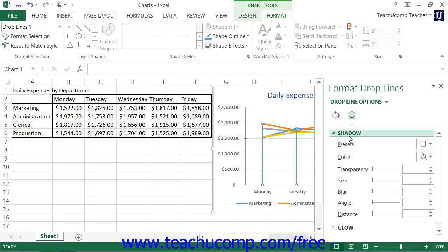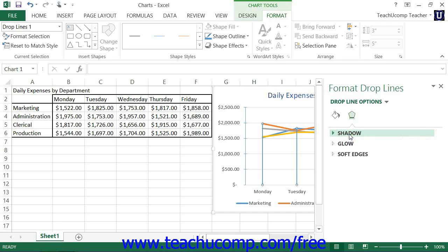You can set any options you would like within the task pane to immediately apply those changes to the chart. When you're finished, click the X in the upper right corner of the task pane to close it.